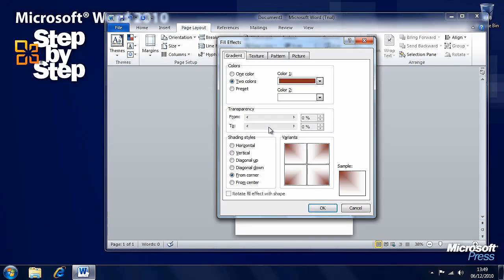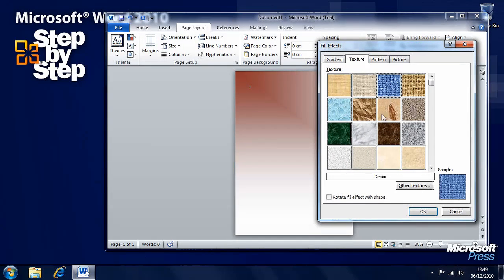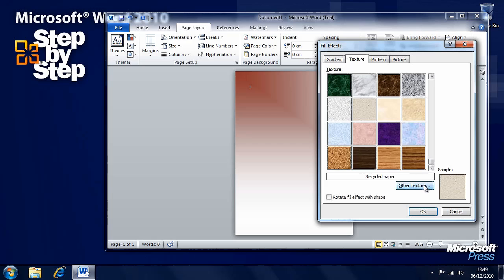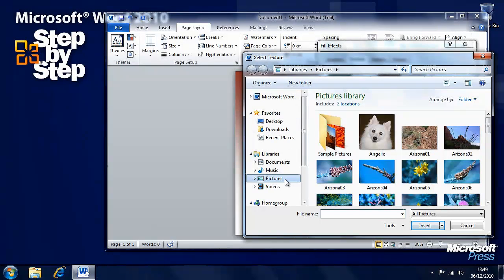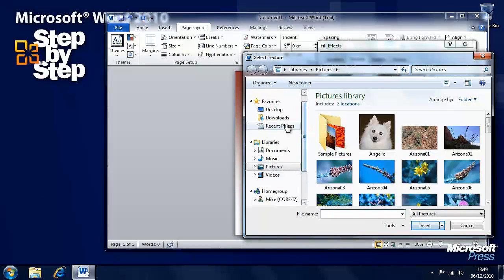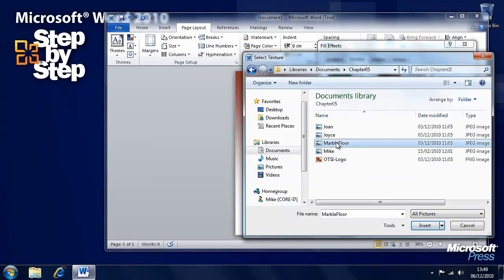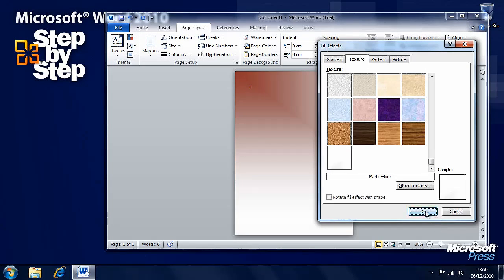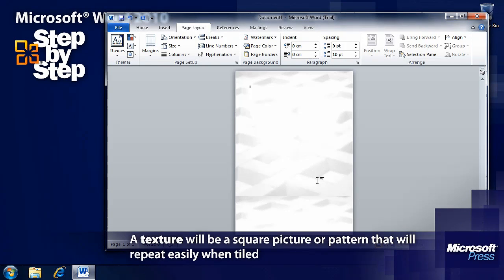There's more we can do as well. Let's go back to Fill Effects — we can add a textured background to the document. If we hover over each of these, it will show us in the little box in the corner what it will look like. We can select other effects as well. If we press the Other Texture button, we want to go into our documents, find the Chapter 5 practice files and select Marble Floor. Press Insert when Marble Floor is selected, then press OK. And we'll see this pattern has now been selected as the background to the document.